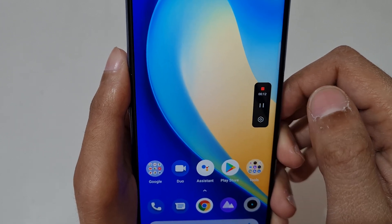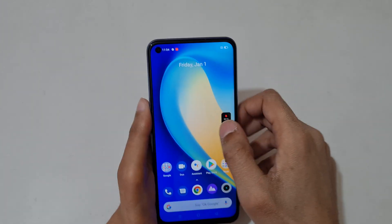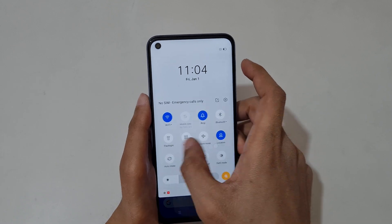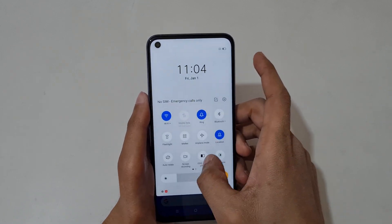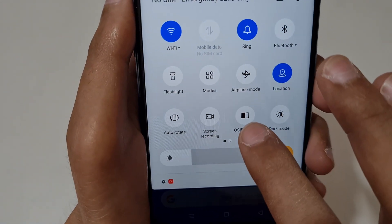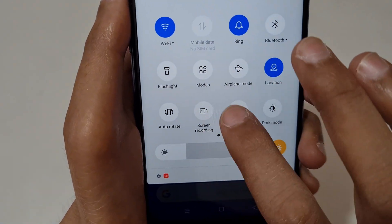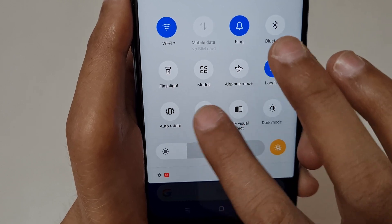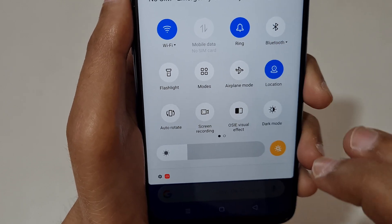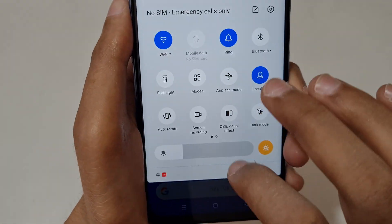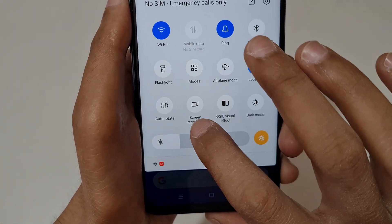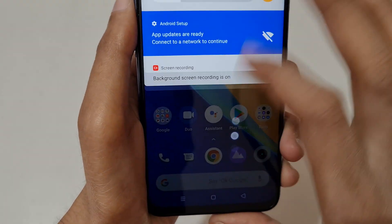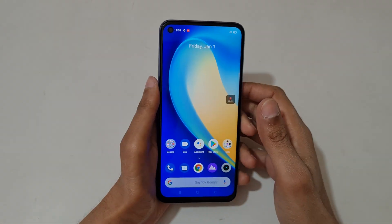Tap again to resume the screen recording. You can also see in the notification bar that the quick settings screen recording feature is available there. Just slide from the top and in quick settings, tap on screen recording to record the screen.